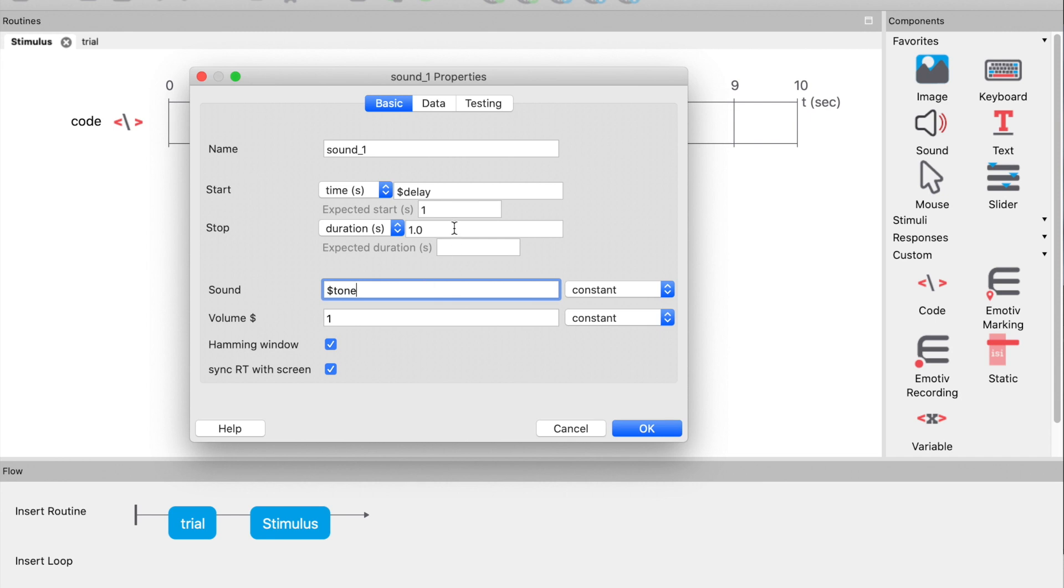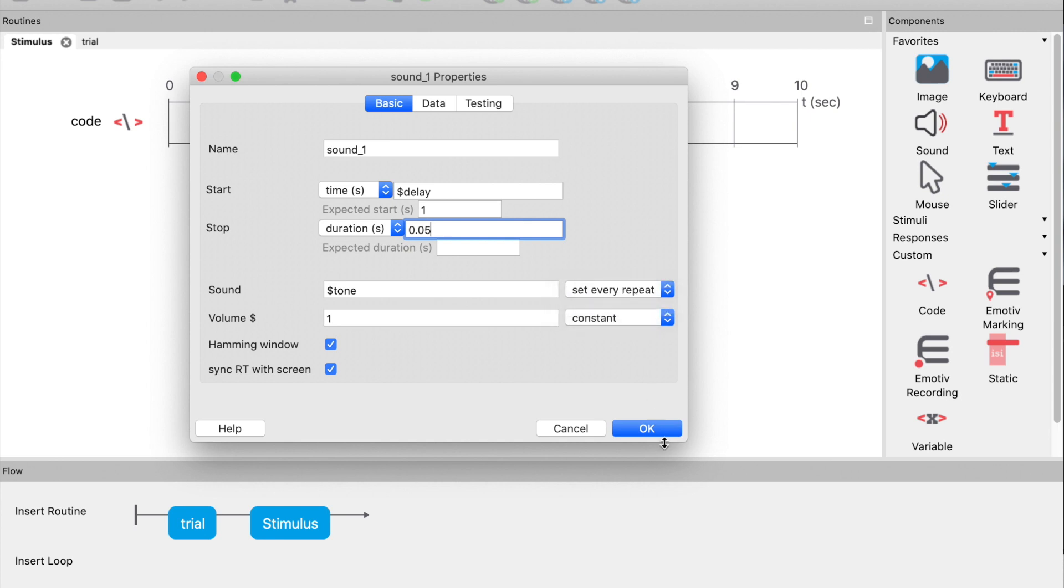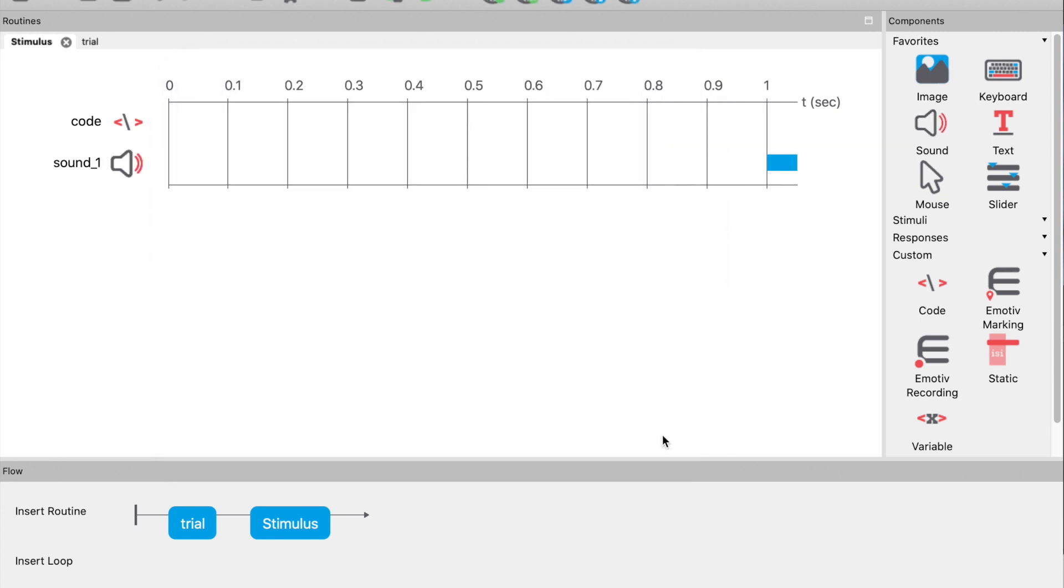Now set the duration to 0.05 seconds. We also have to change the selector from constant to set every repeat.